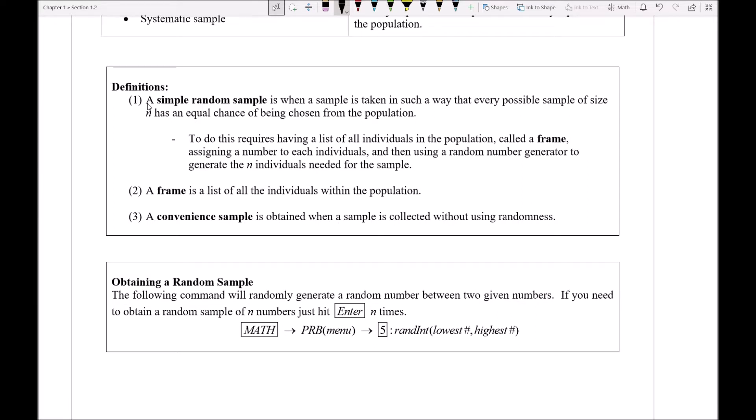First off, what's our definition? Notice this one will sound a little confusing at first. A simple random sample is when a sample is taken in such a way that every possible sample of size n has an equal chance of being chosen from the population. Reading that is so incredibly dense, it's really hard to get a grip on what that's actually meaning.